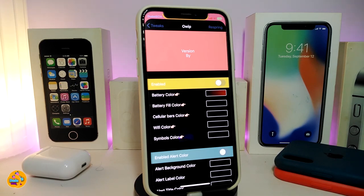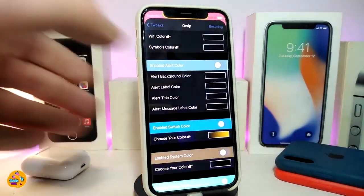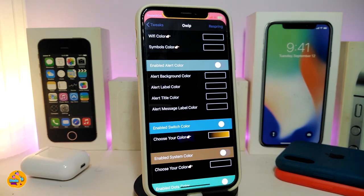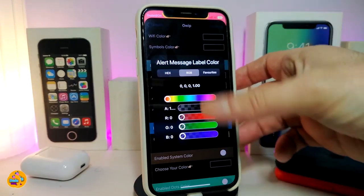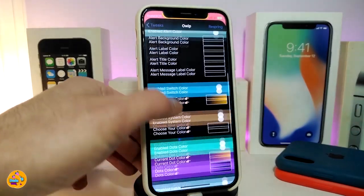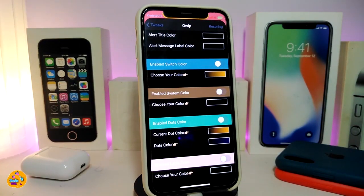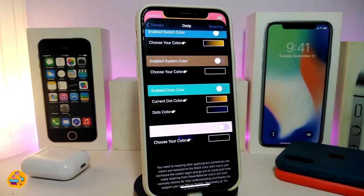Another section is for alert color — toggle it to colorize the alert background color, alert label, alert title, and alert message label color. You can choose any color you want by tapping on the color picker. Another section lets you enable the switcher color — toggle it and choose a color for your switcher.